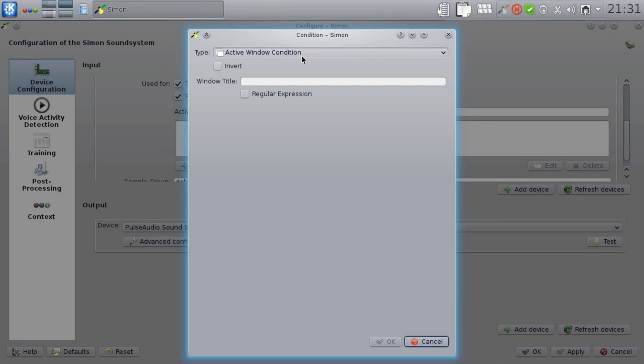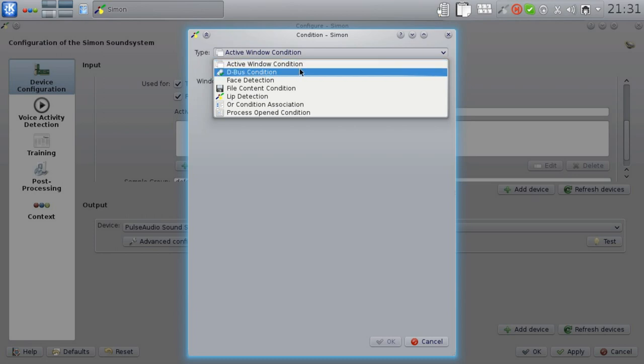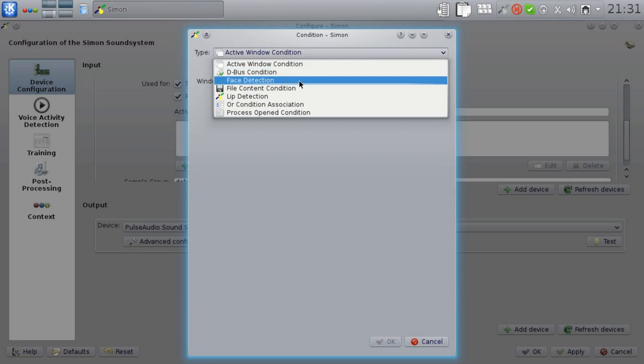For example, there is the active window condition, which we've seen before. This was the one that's being used to deactivate the Firefox scenario when the currently active window title is not something with Firefox in it. Then we have the D-Bus condition, which can be used to establish low-level connections to other applications. The face detection condition, about which I want to talk a bit more in a minute.